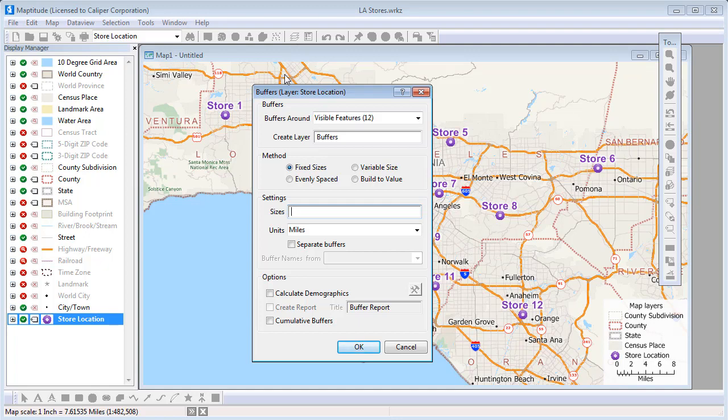There are several options for creating buffers. The Fixed Sizes method lets you specify one or more sizes for the buffers. For instance, I'm going to take a look at the populations that live within 1, 2, and 5 miles of my stores. I want to look at the entire population that is nearby any store, so I will leave the separate buffers box unchecked. And I'm going to check this box to calculate demographics for the buffers, and click OK.